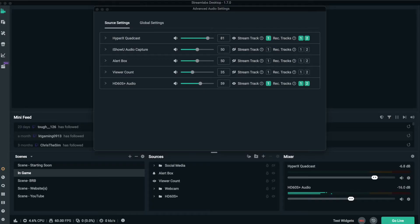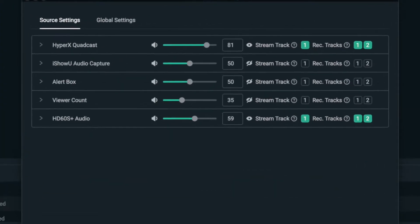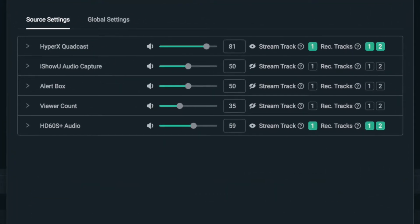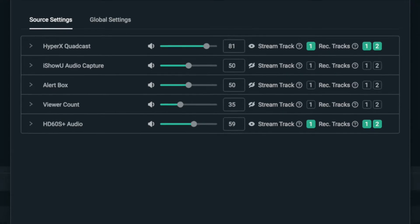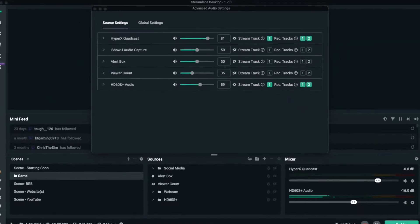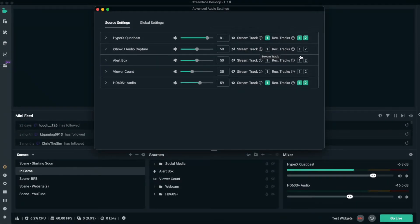Stream tracks and record tracks are really simple. It means what do you want to have showing in your stream, or what do you want to have showing in your recording. You just get the option to turn it on or turn it off.